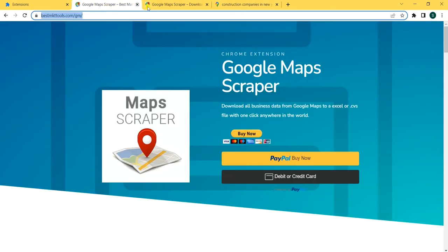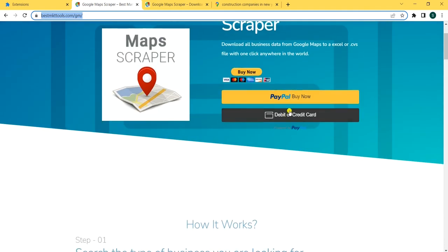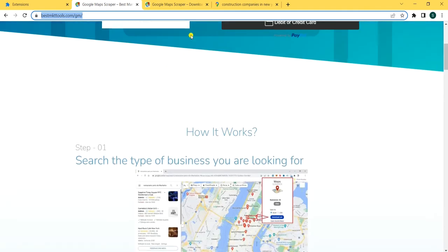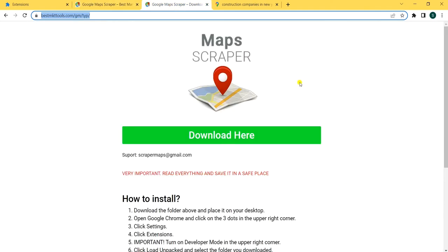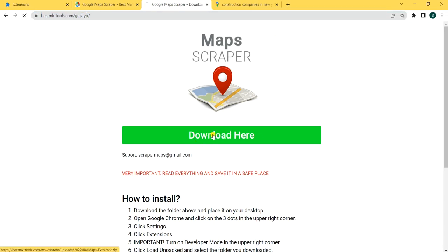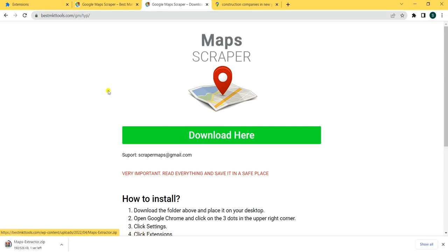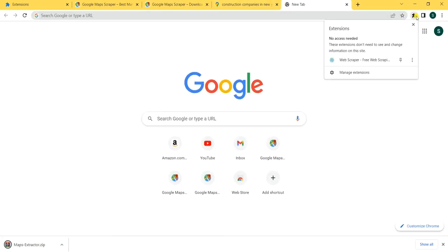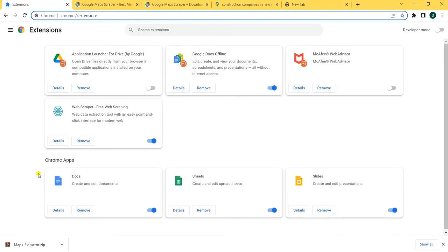So what you're going to do, you're going to go here. You're going to pay through PayPal — we have a nice deal right now — and you're going to follow this page. You're going to download the map extension. It's in your download page. Now you're going to come here, go to Extensions, Manage Extensions.